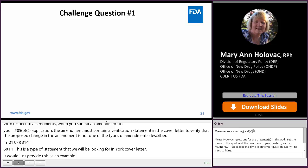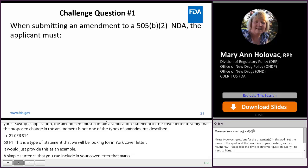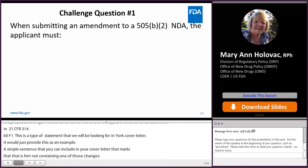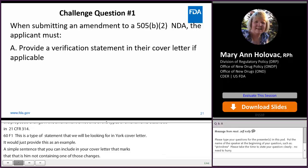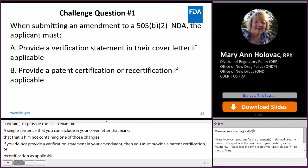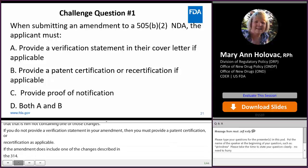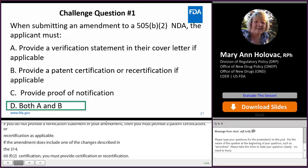Challenge question one for B2 applicants: when submitting an amendment to a 505B2 NDA, the applicant must — A) provide a patent statement in their cover letter if applicable; B) provide a patent certification or recertification if applicable; C) provide proof of notification; or D) both A and B. The correct answer is both A and B. We would be expecting to see either a verification statement in the cover letter or a patent certification or recertification if applicable.